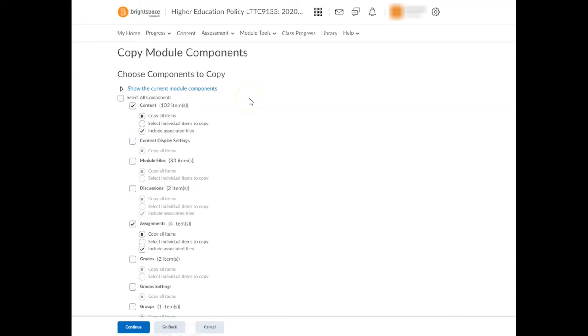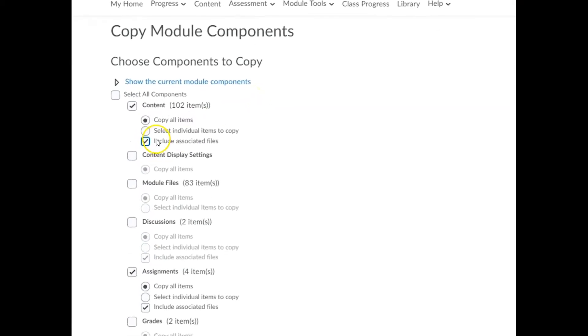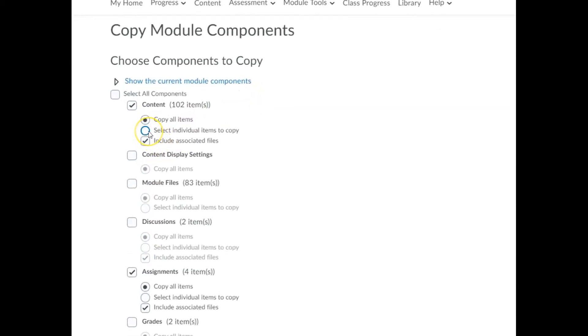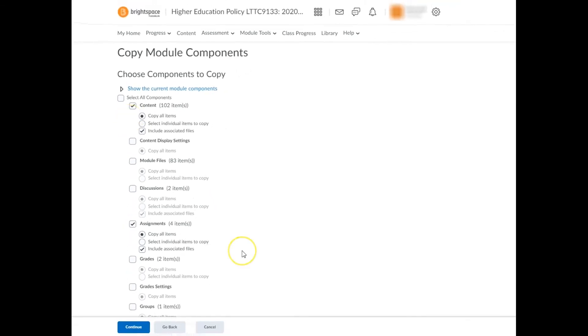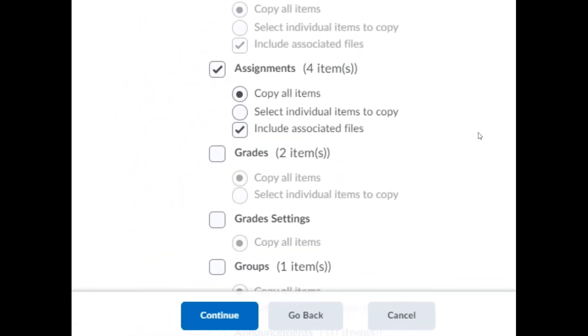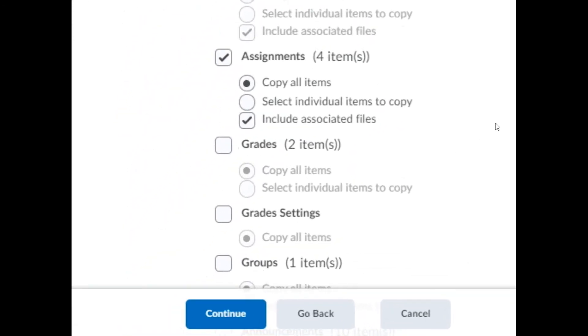For each component type, you can copy all items. Or if you tick select individual items to copy, you can choose specific items to include and exclude from your import. Once all of your selections are made, click continue.